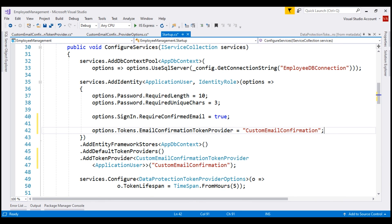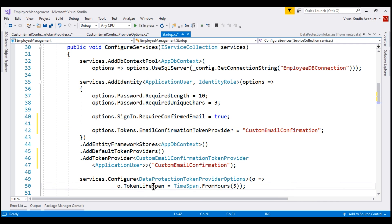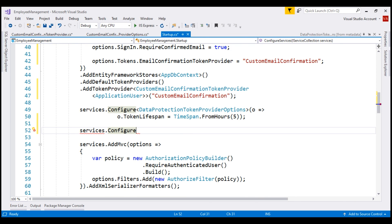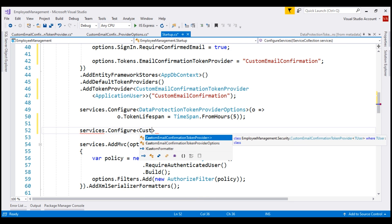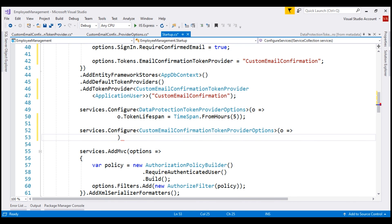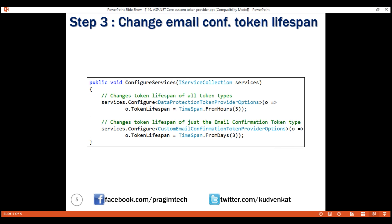Finally, we want to change the lifespan of just the email confirmation token type to 3 days. For that, we are going to use our custom token provider options class. Notice that earlier we set the lifespan of all token types to 5 hours using the built-in options class. Now, as the generic argument, we specify our CustomEmailConfirmationTokenProviderOptions class and set the lifespan to 3 days. This code using the built-in token provider options class sets the lifespan of all token types to 5 hours, but this new code overrides that for just the email confirmation token type to 3 days.